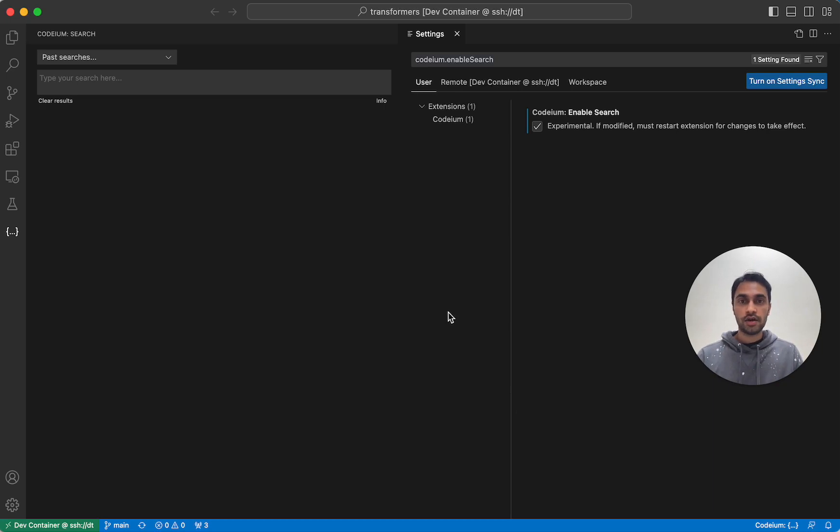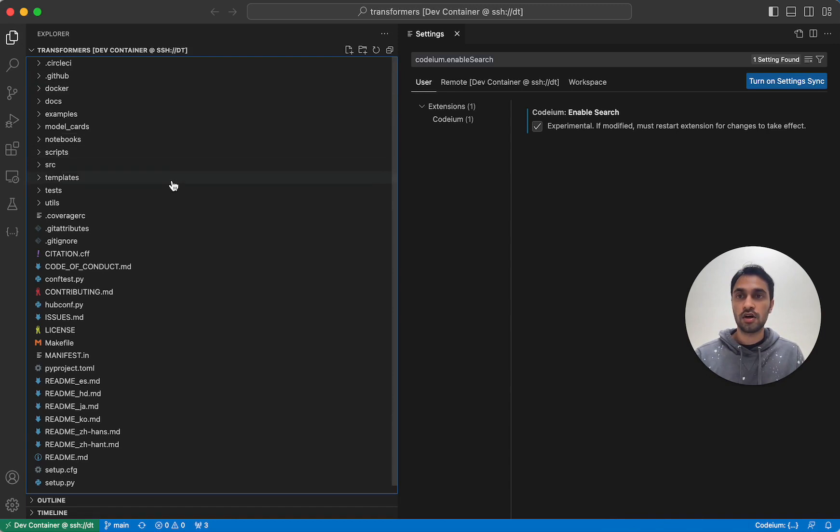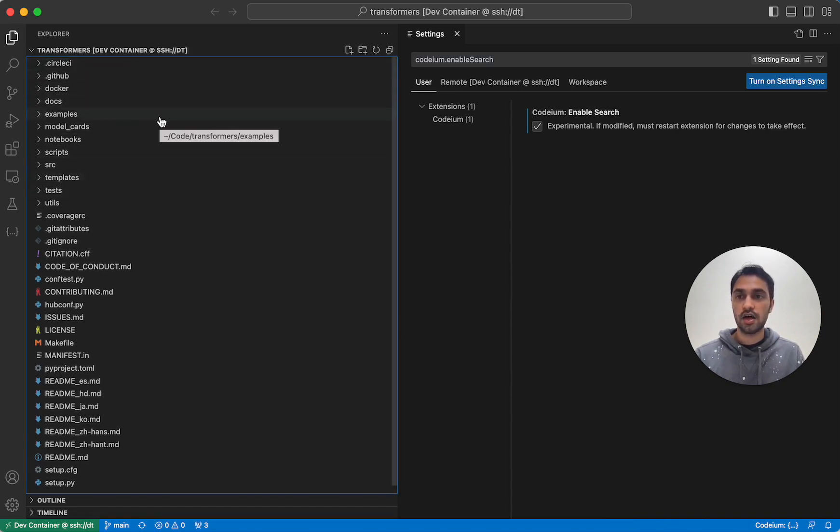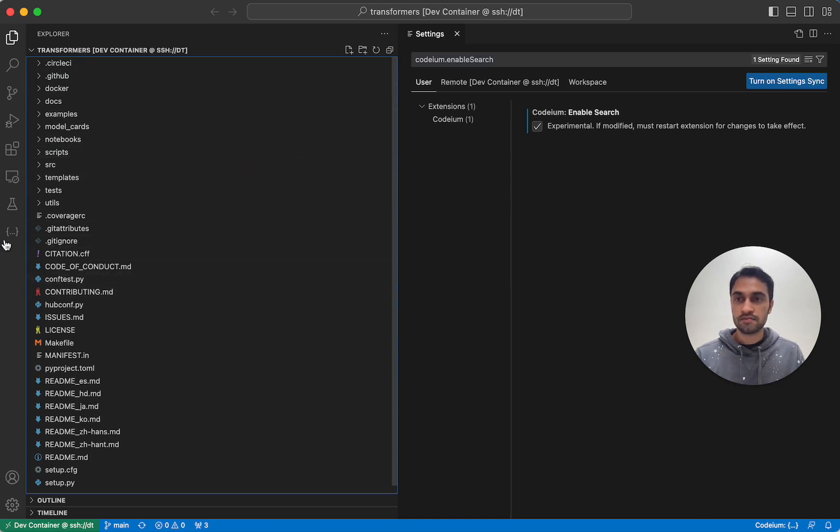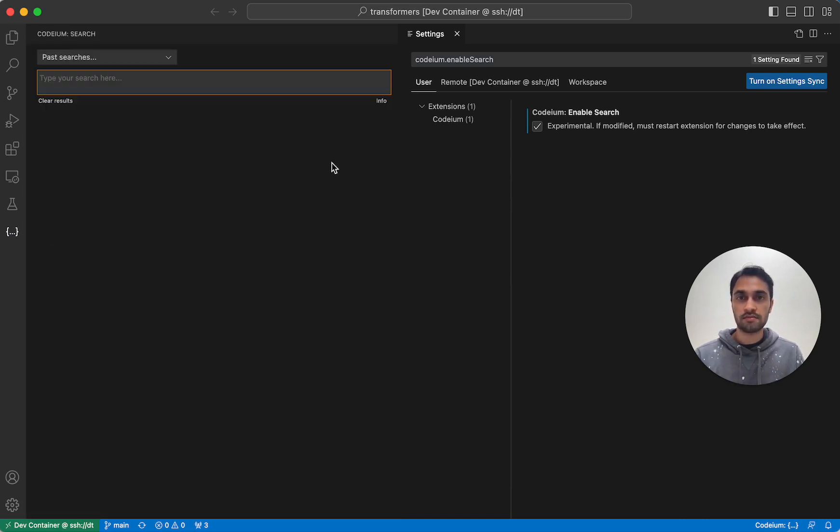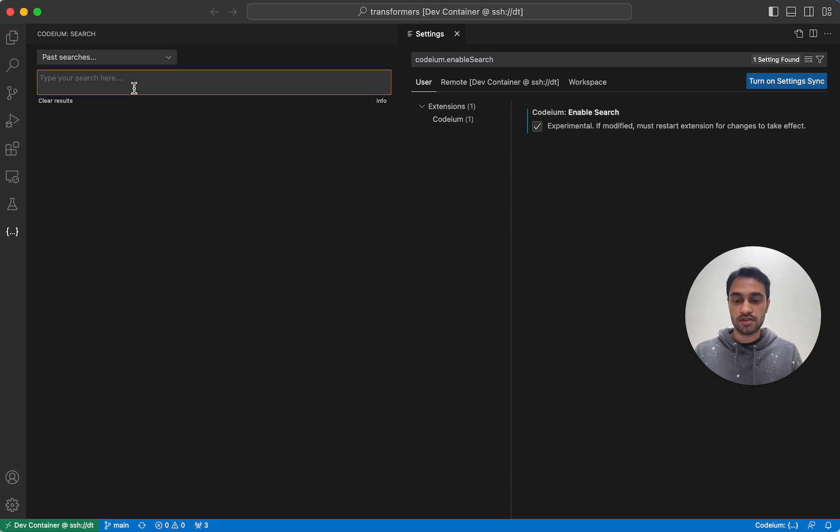Okay, so it looks like indexing is done for the workspace I have open. I decided to clone the Hugging Face Transformers repository to demonstrate making some search queries. So to actually use Codium, all I need to do is type a search query.